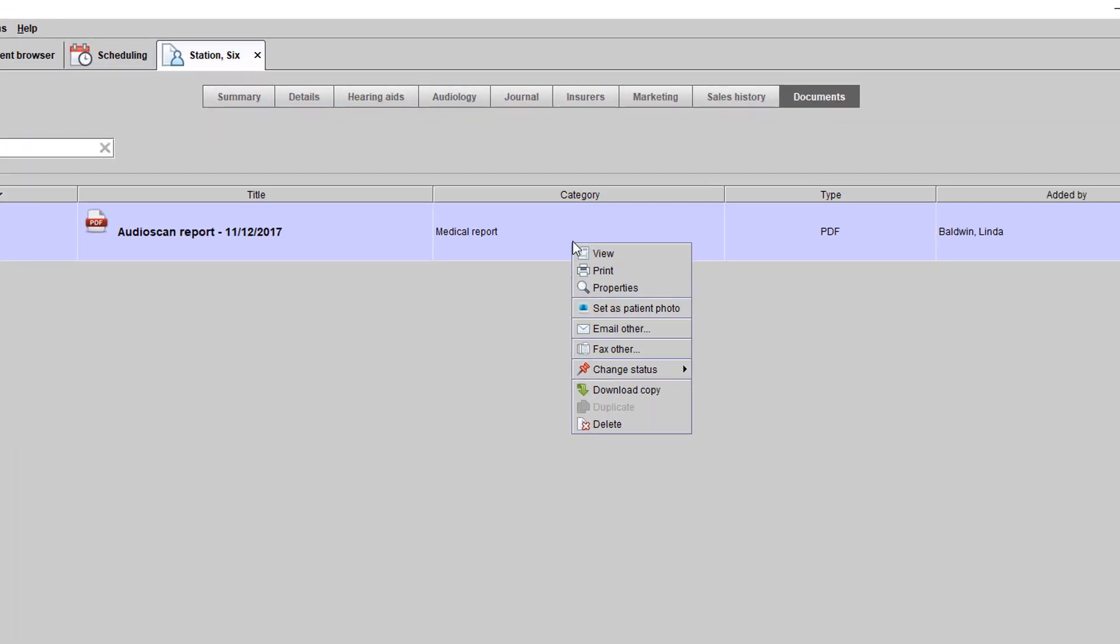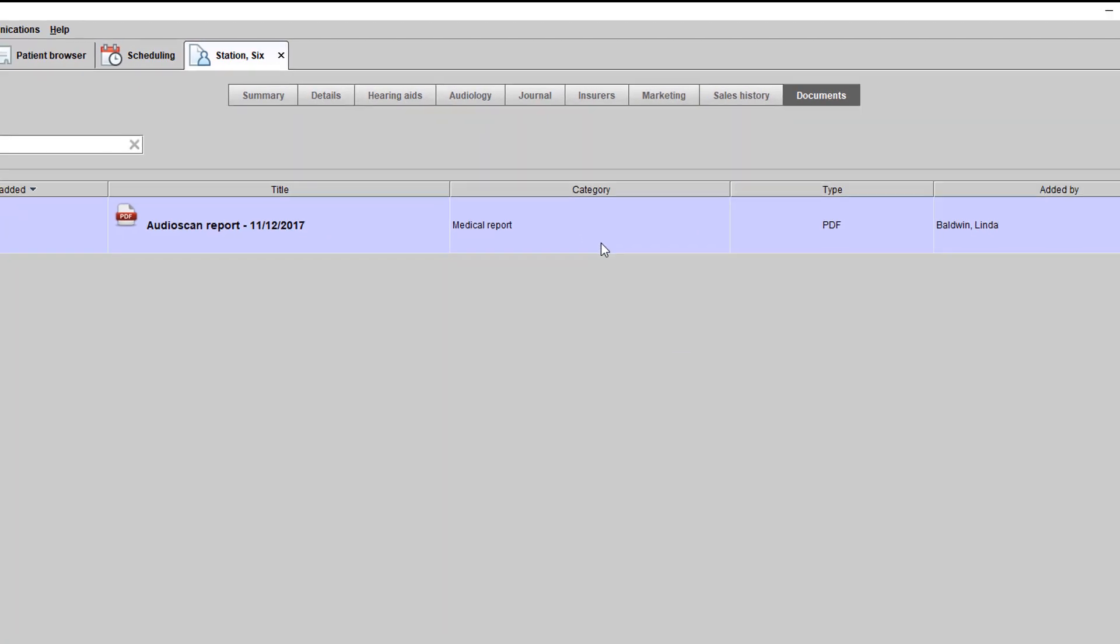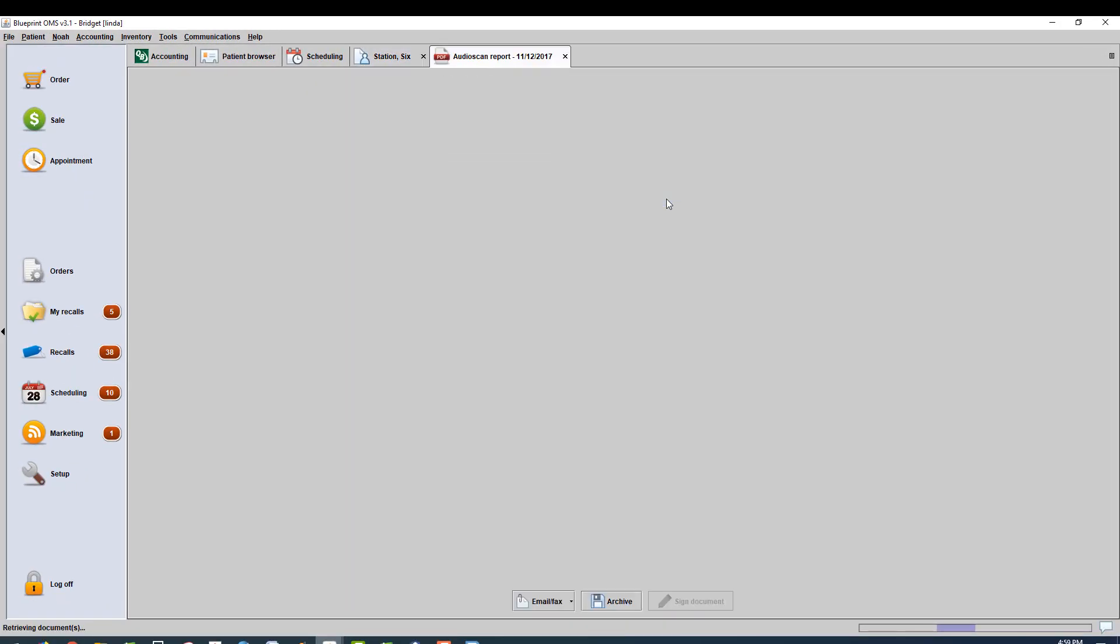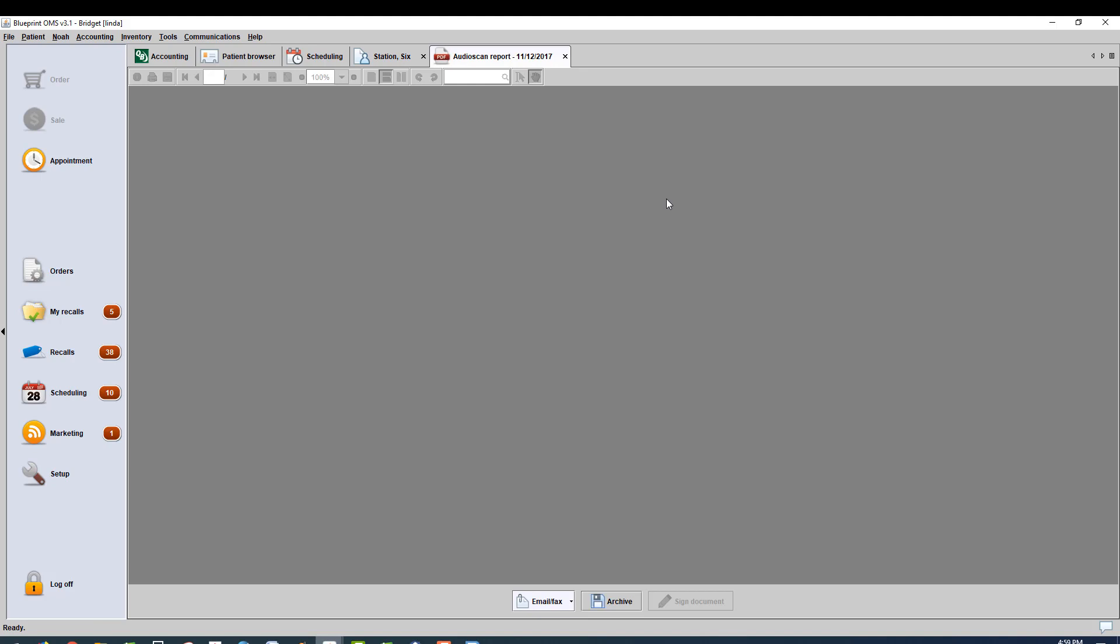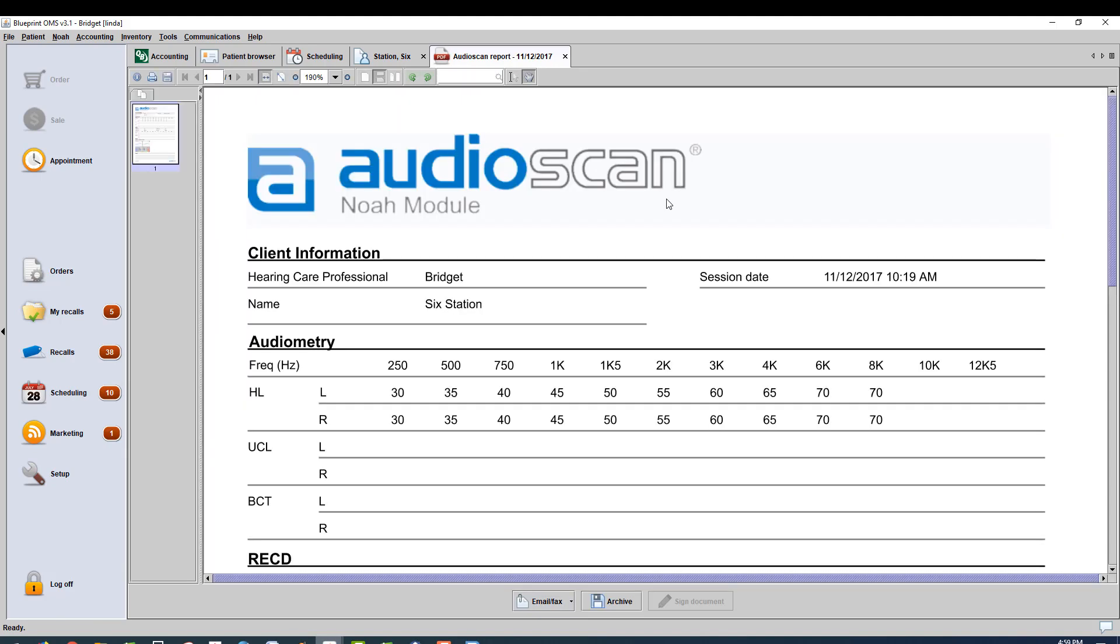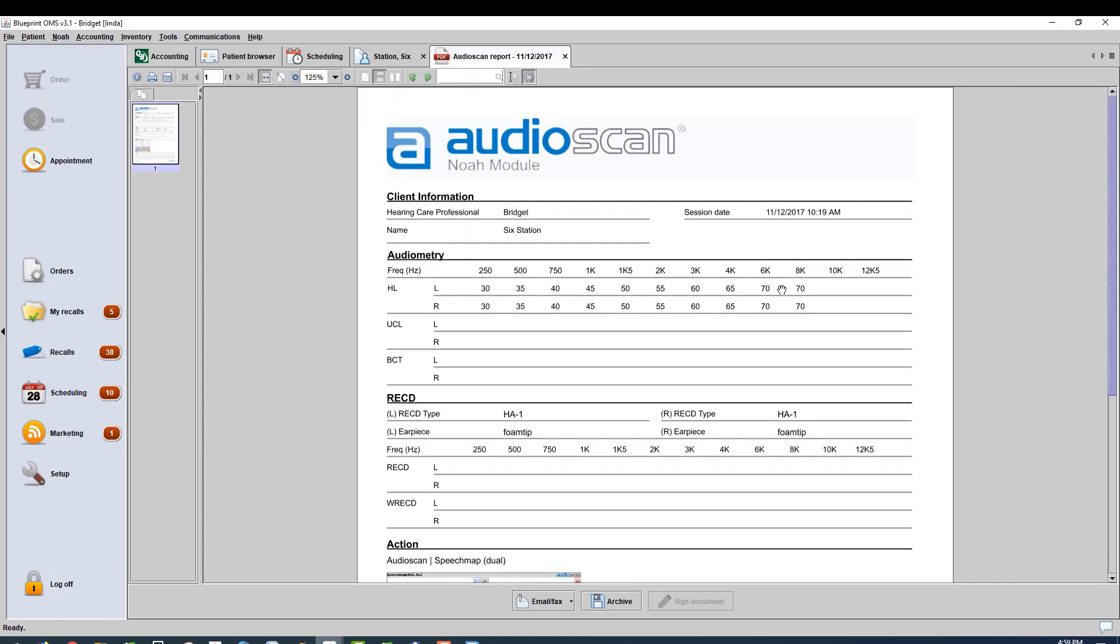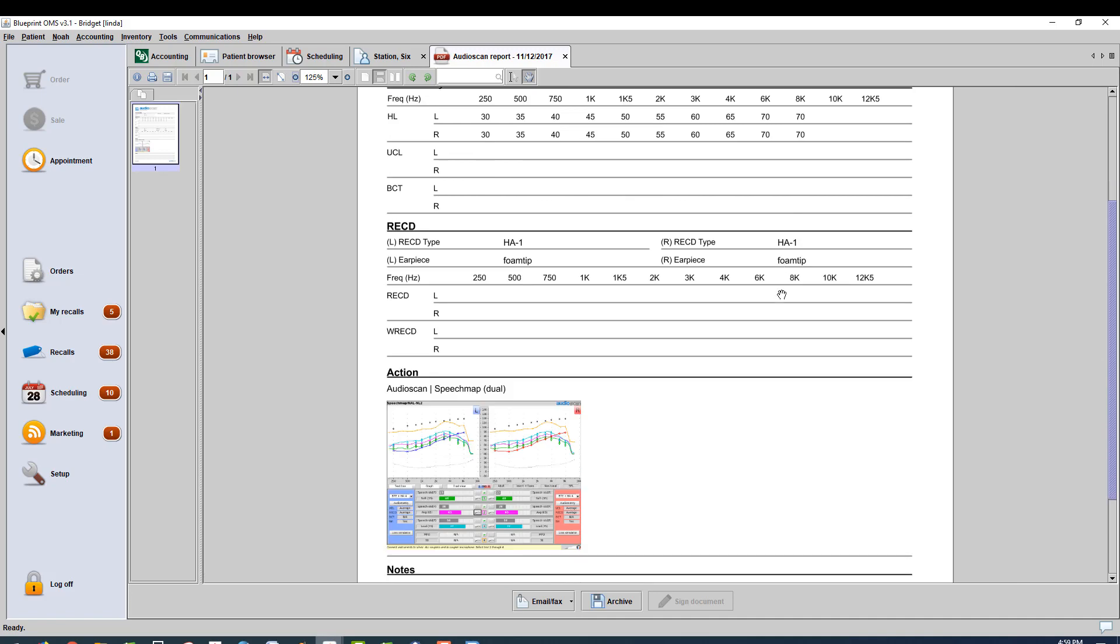If you right-click on this report, you can view it, you could email it, you could fax it back to a referring physician or insurance company as well. There's no printing and scanning. Ultimately, this allows you to save a lot of time and go completely paperless.